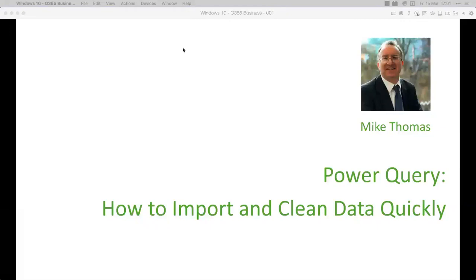Hello and welcome to you all. I'm Mike and this session is about Power Query. I'm going to start off talking about what Power Query is and then take you through some demos and examples of how you can use it.